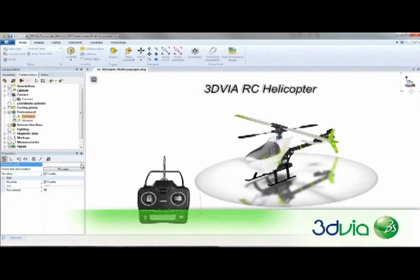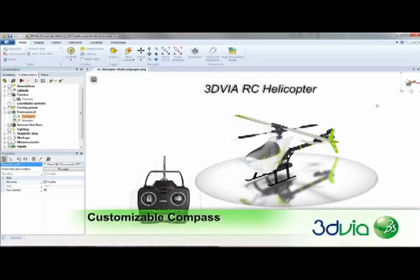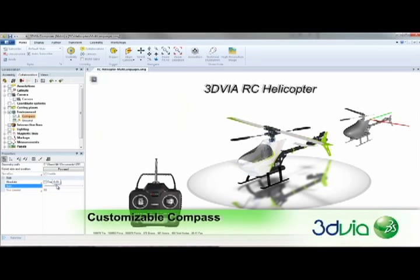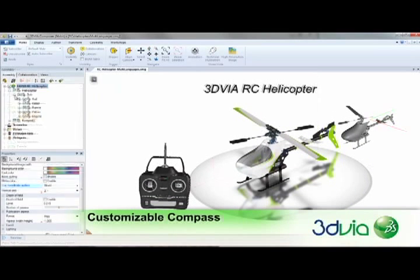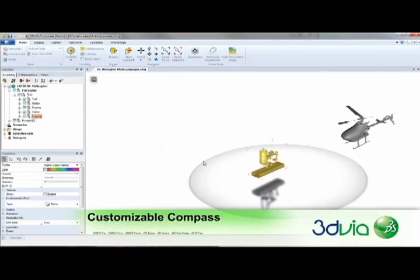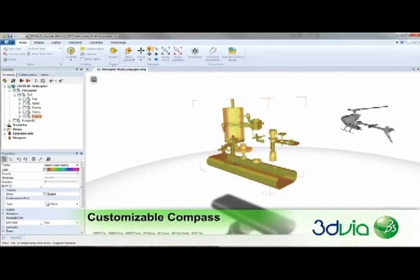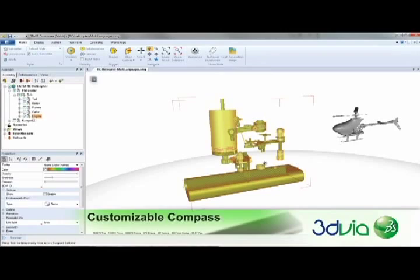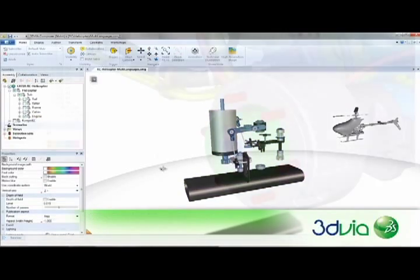To make it even easier to navigate around 3DVIA Composer applications, a new customizable compass has been added, allowing you to transform the compass into a visual 3D object. This helps users to better understand the orientation of the overall assembly while they navigate and interact with sub-assemblies and parts.